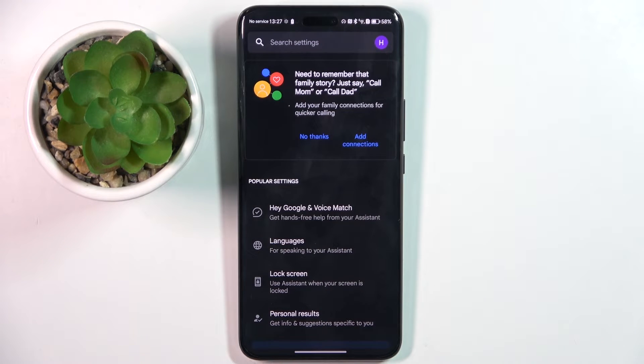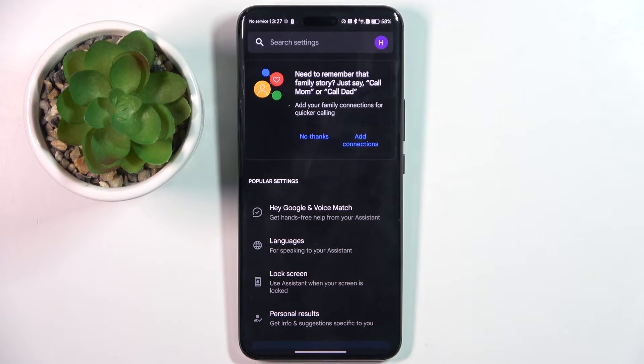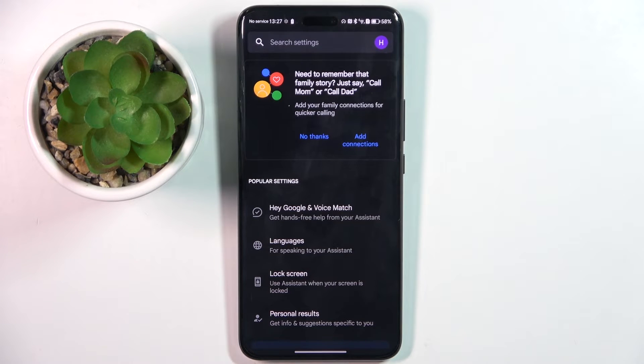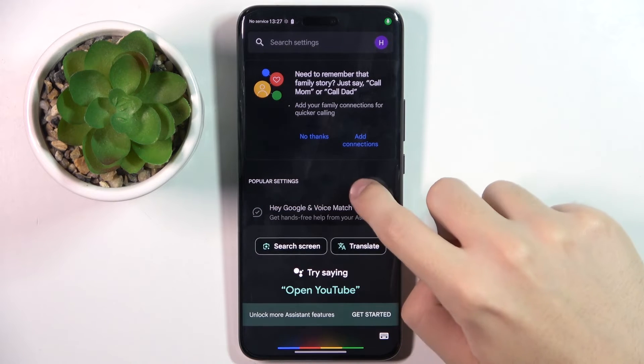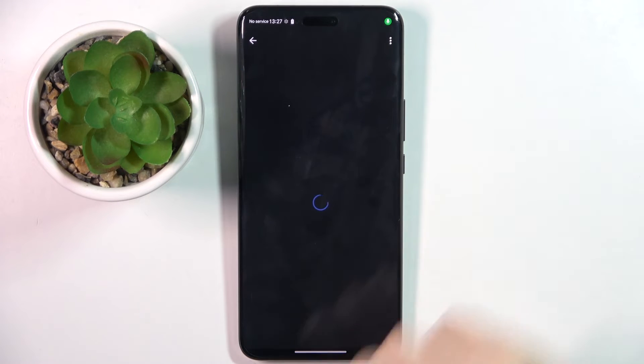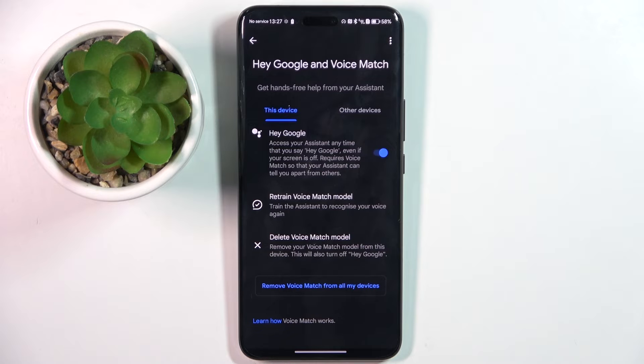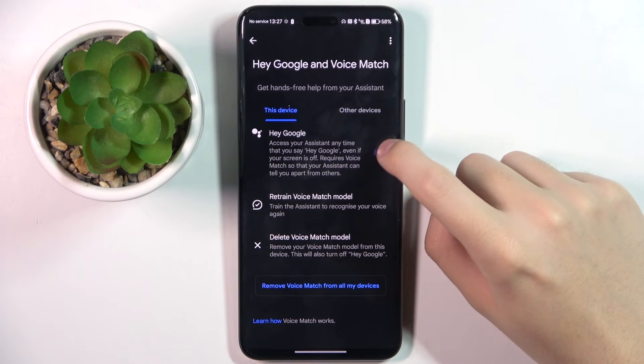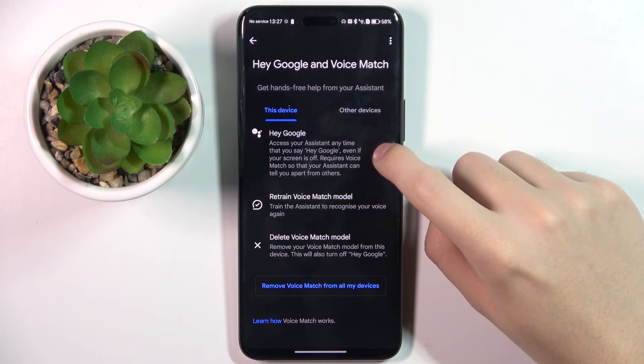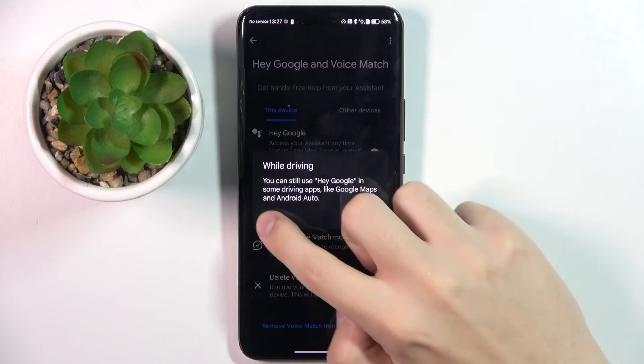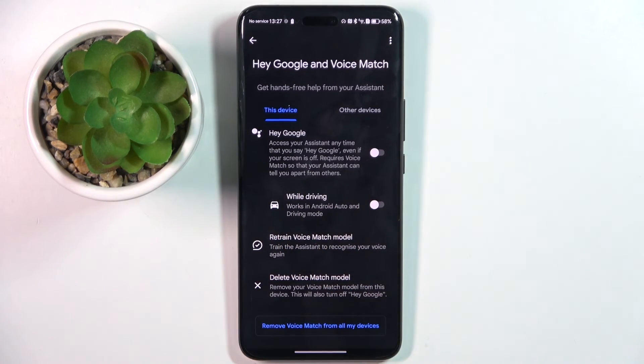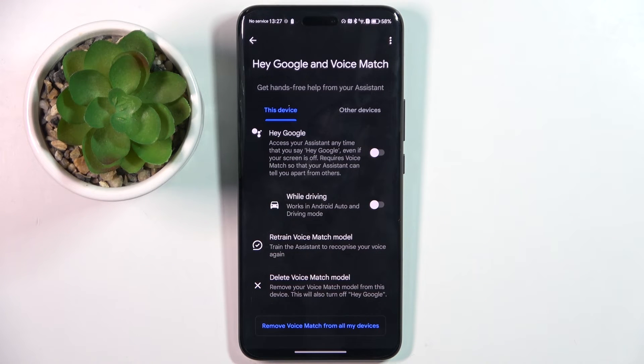Here we have to click on the first option, Hey Google and Voice Match, and to turn off Hey Google we have to click on this icon right here. And that's it, thank you guys for watching, bye.